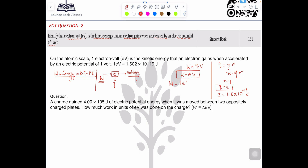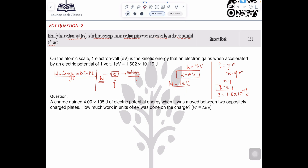So work done equals one eV. We can also convert this: one multiplied by 1.6 × 10⁻¹⁹. So work done equals 1 × 1.6 × 10⁻¹⁹. If you solve it, that will be converted into joules.